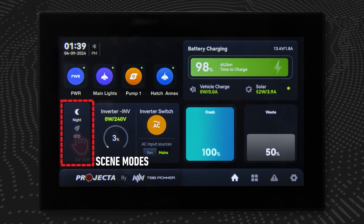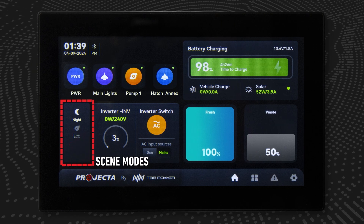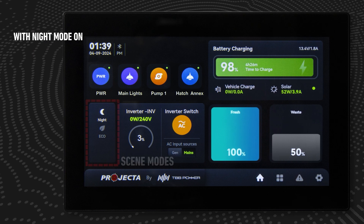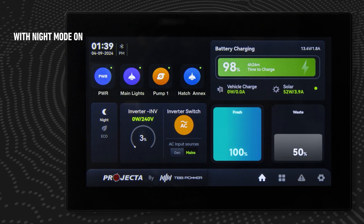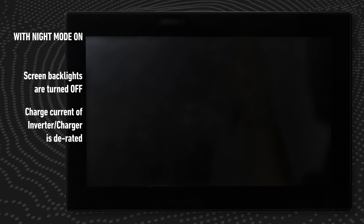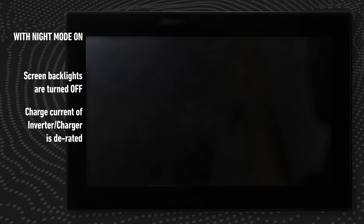Night mode is designed to provide a silent mode for users. Once engaged, the system will turn off the backlights of connected screens and derate the charging current of the inverter charger to reduce the fan noise for a quiet, peaceful environment.